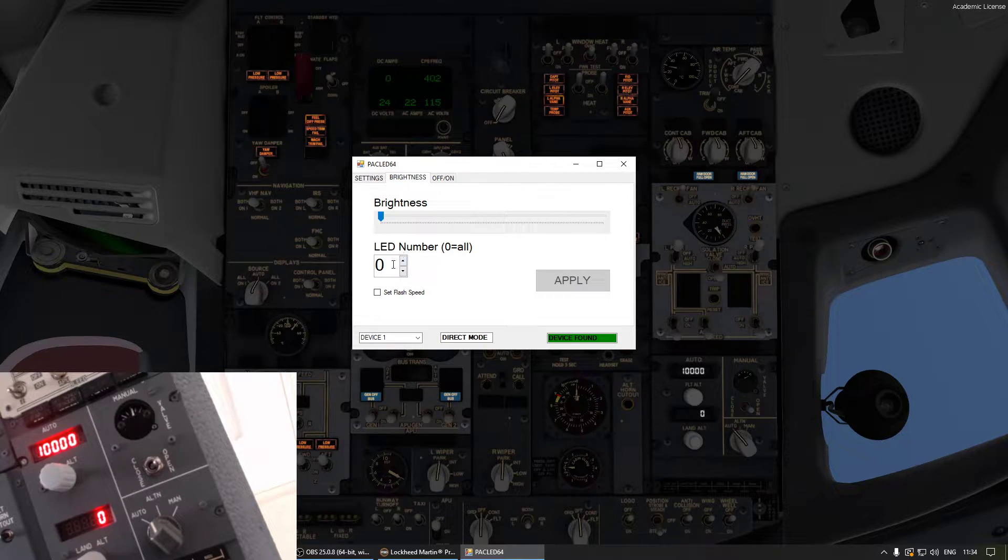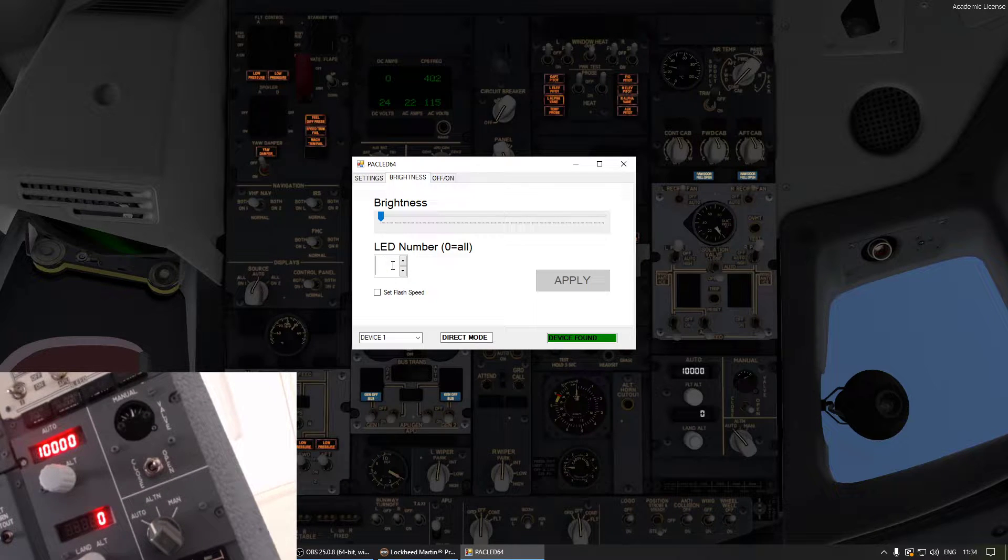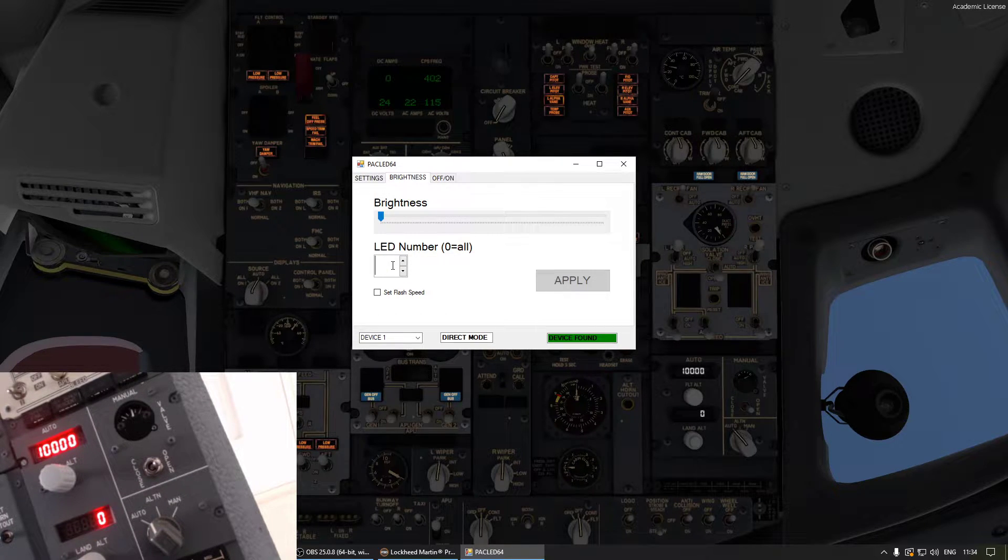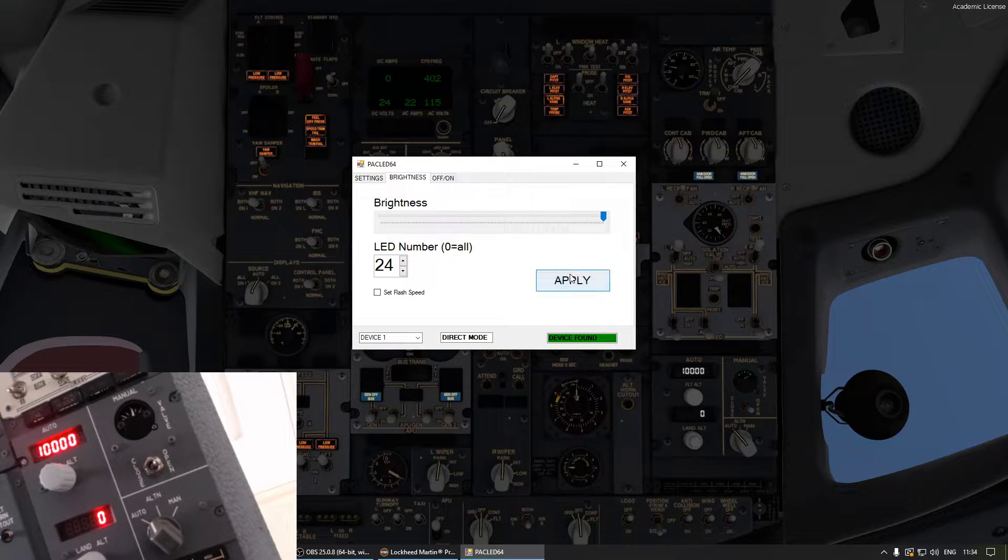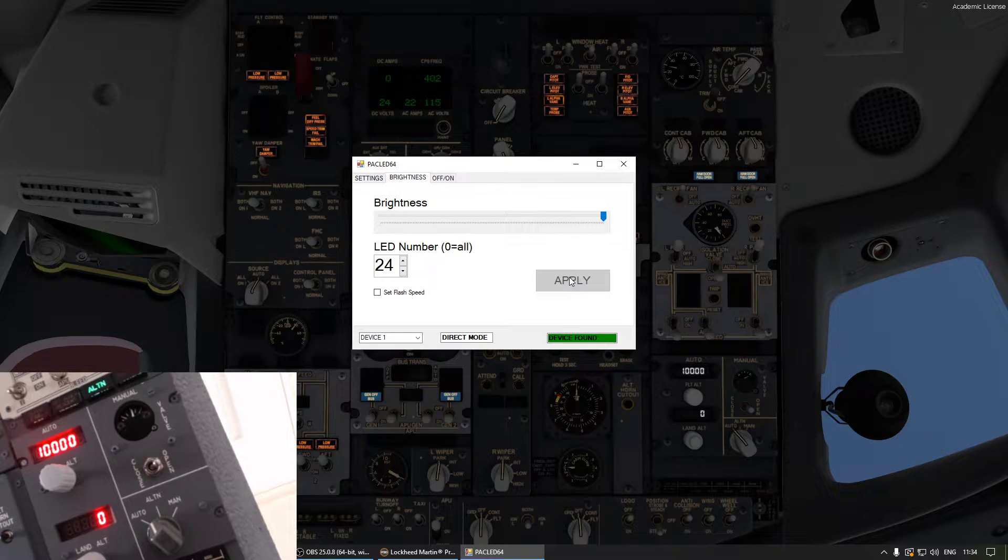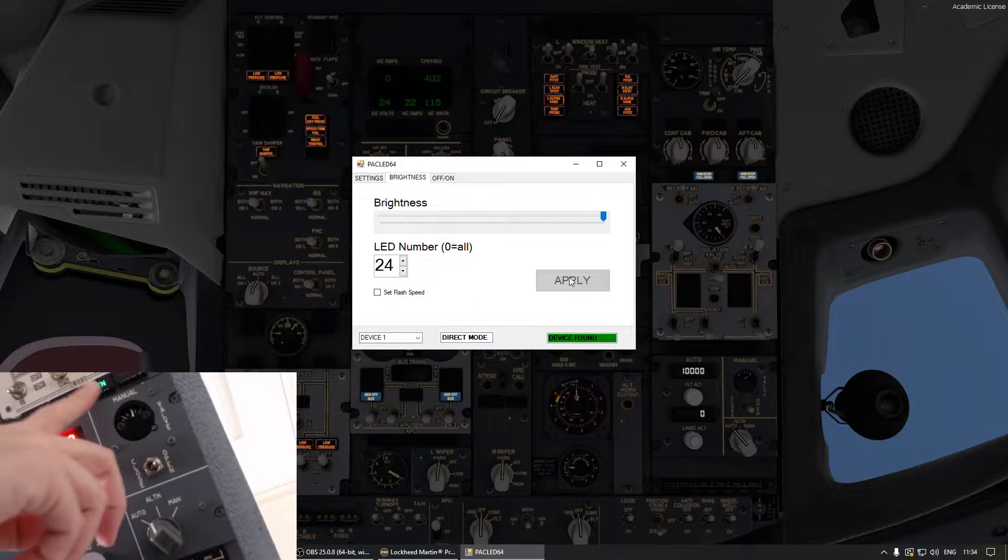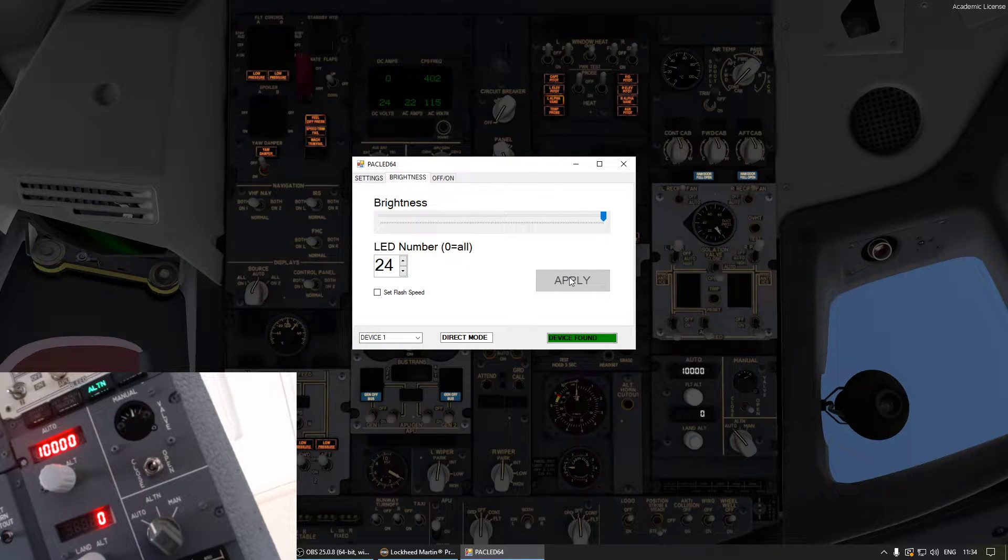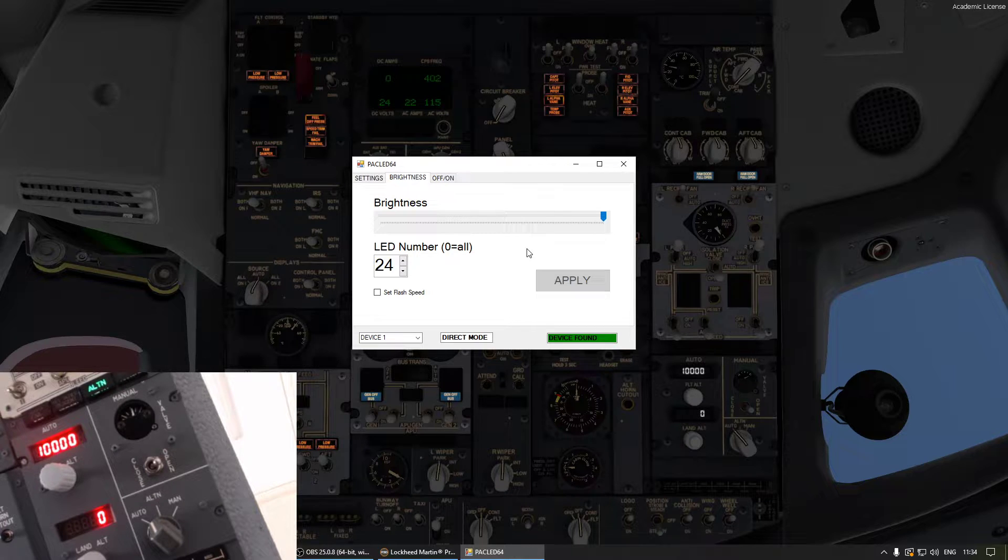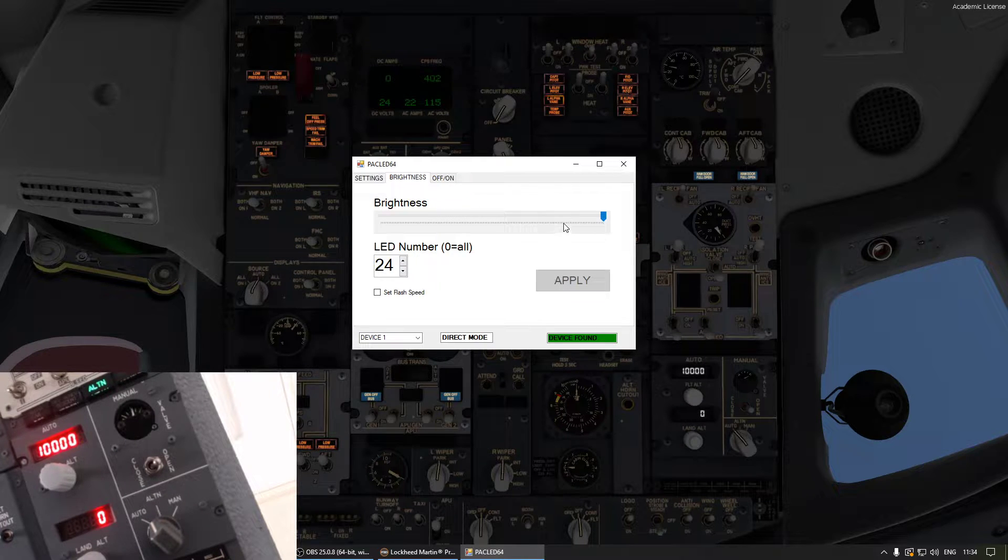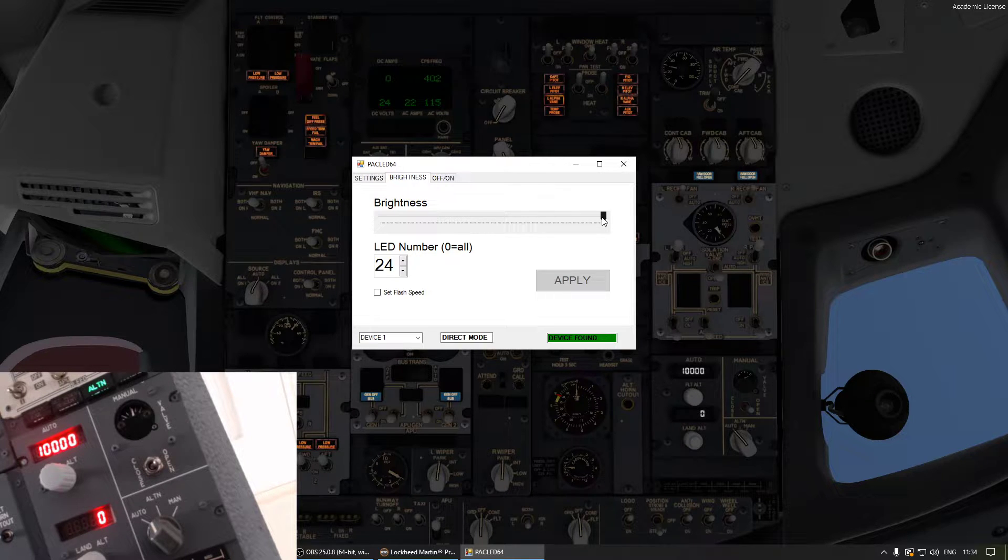In this case I know it's going to be pin, well I hope so, it's going to be pin 24. What we're going to do is pin 24 brightness and then apply, and now we can see it's lit up. So now we know that annunciator is connected to pin 24 on our PAC LED card.